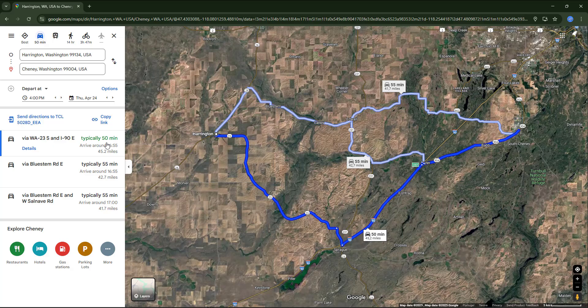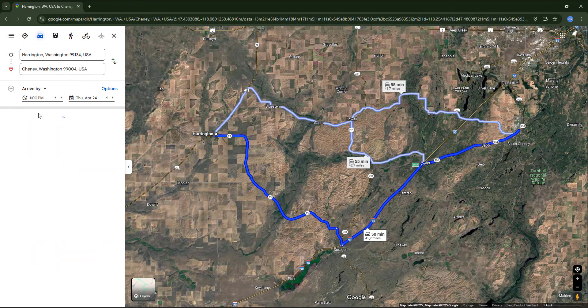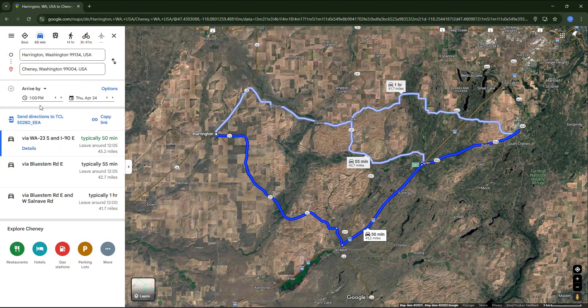Setting specific times can be especially useful in larger cities because travel times can vary a lot — for example during rush hours. We can also choose 'Arrive at' in case we know the time we need to be at our destination, as it will show us the time we should leave.